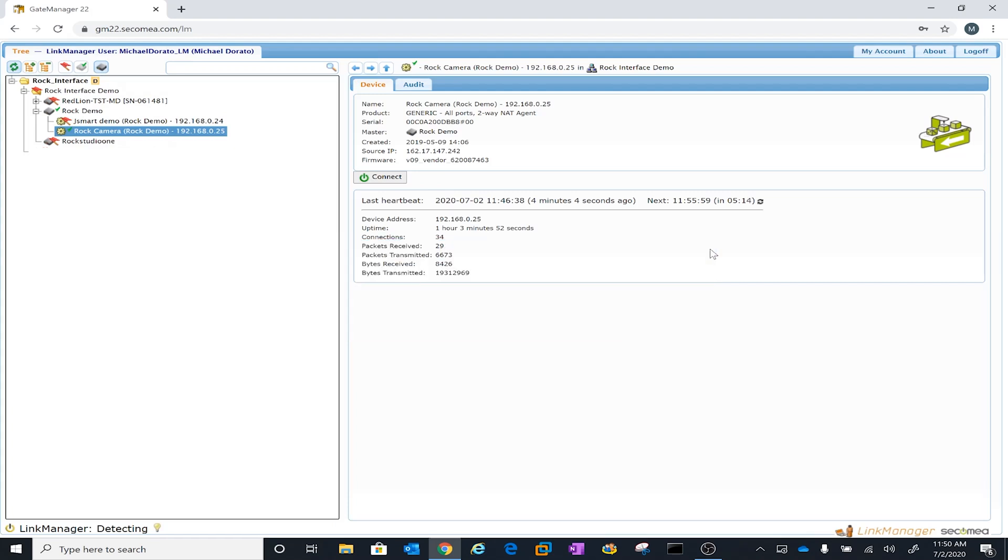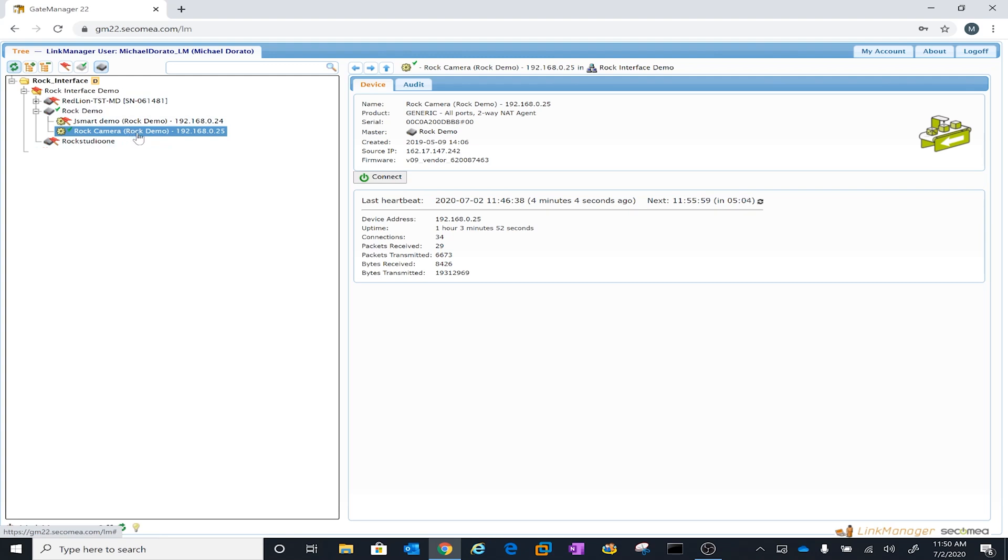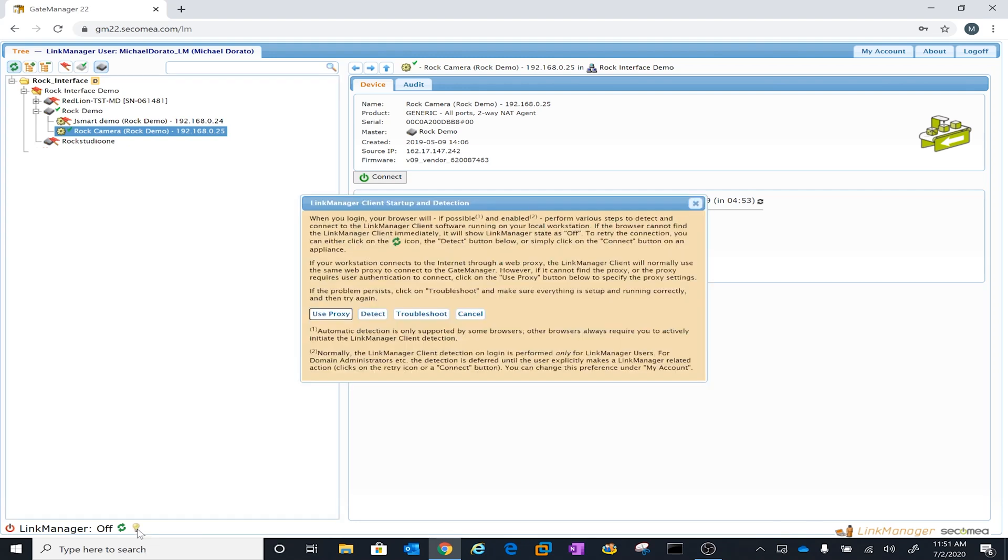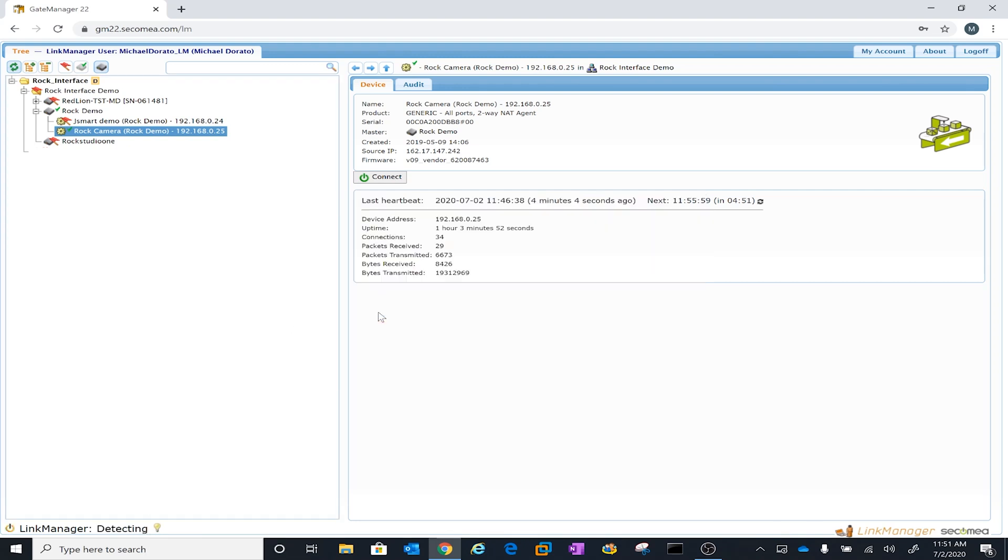We'll get rid of this little message here. If you take a look at Link Manager, I actually have the Site Manager called the ROC demo. It's up and going and I have one agent connected to it, and it's our ROC camera. But if you look down here at the bottom, you notice that Link Manager is off. It's red. So you can actually hit on the light bulb and you can go over here and detect. Well, I'm using it for the first time and it's not going to detect.